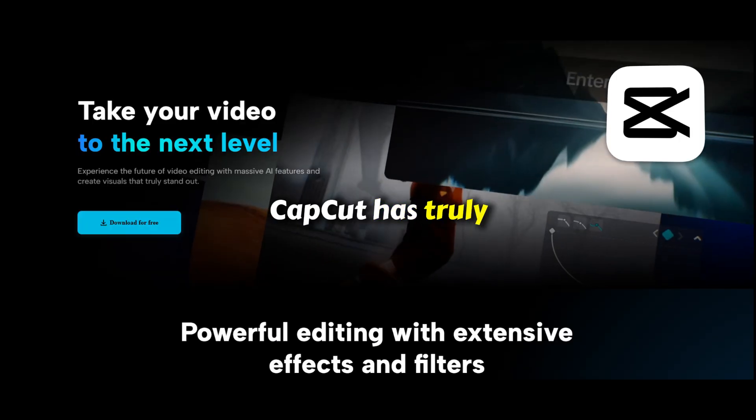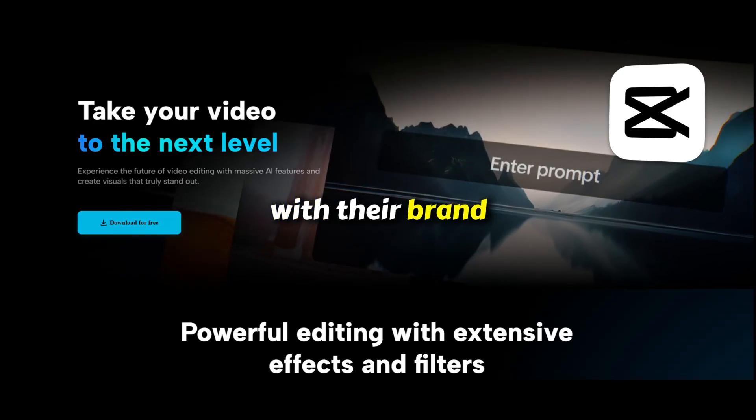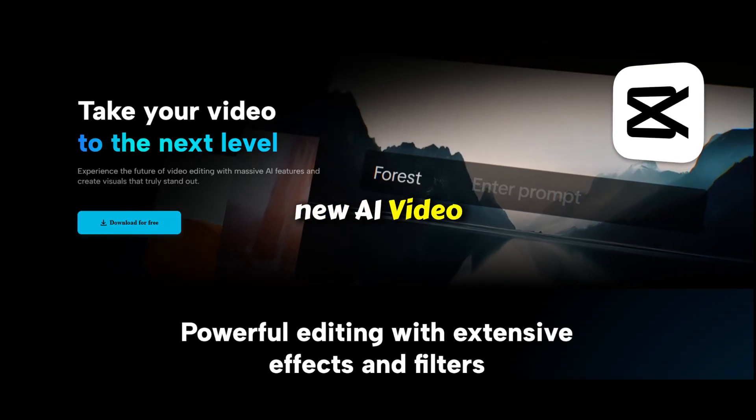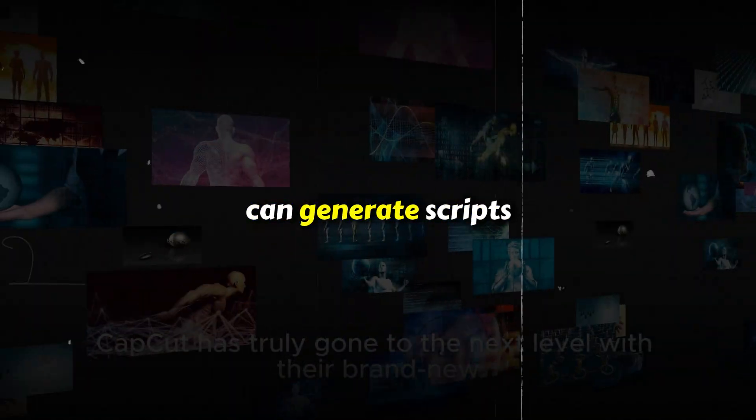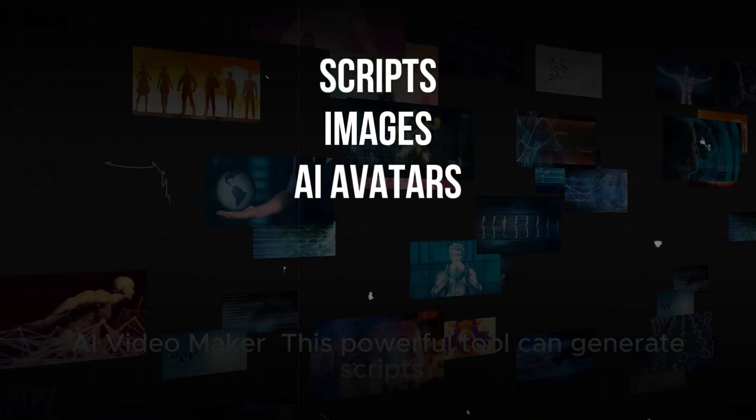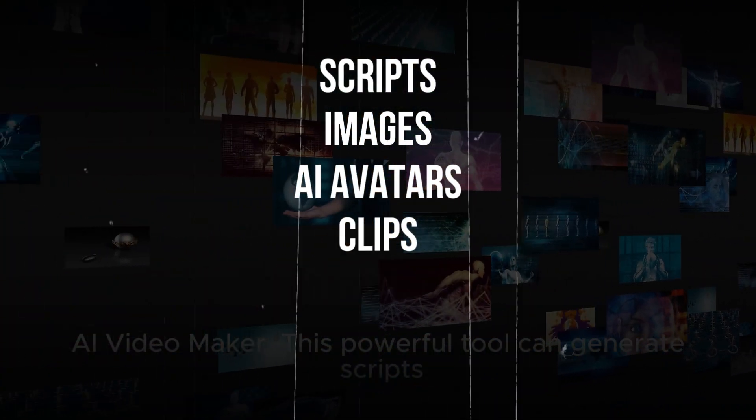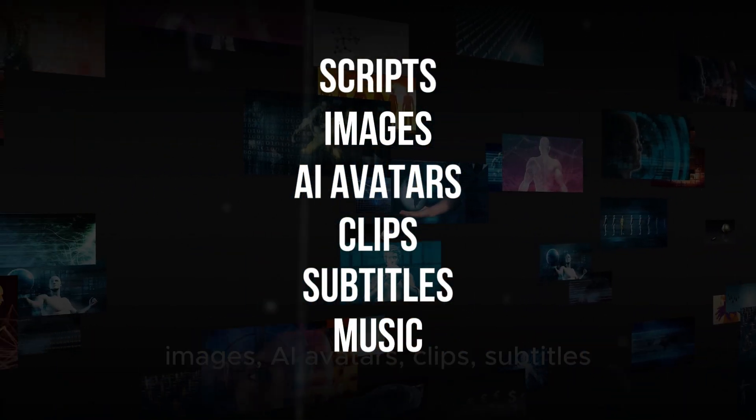CapCut has truly gone to the next level with their brand new AI Video Maker. This powerful tool can generate scripts, images, AI avatars, clips, subtitles, and even music.